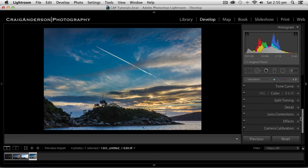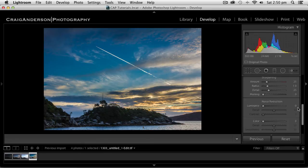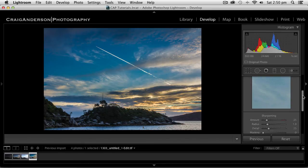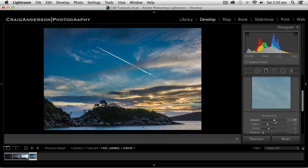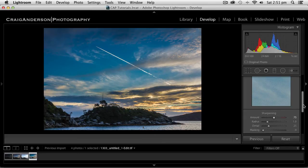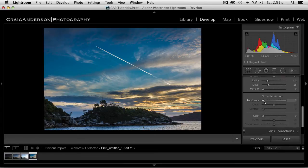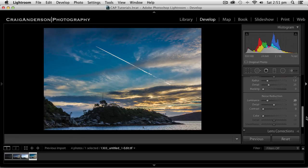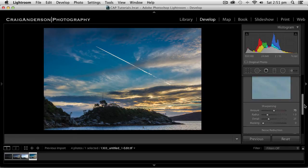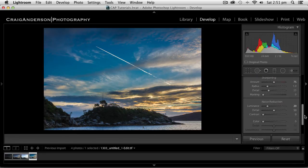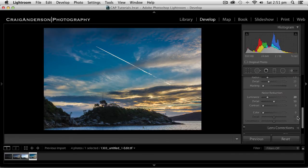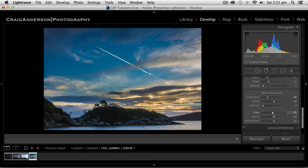Go down a little bit further. I'm going to go down to my detail section. I'm going to push my sharpening up to 75. Bring out a bit more detail. Pull my noise reduction up.